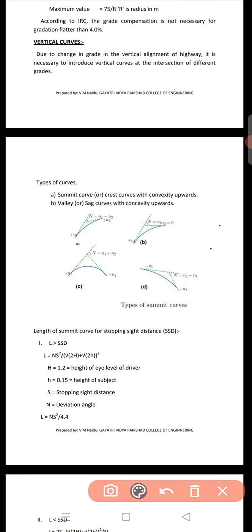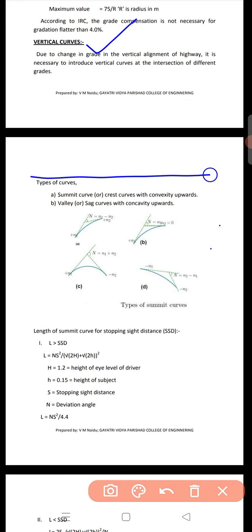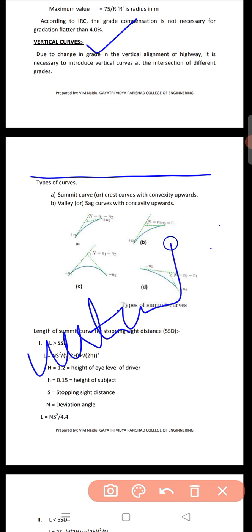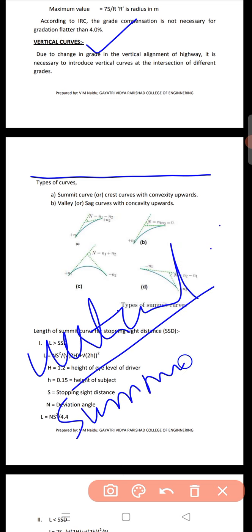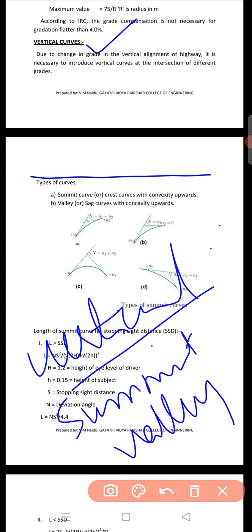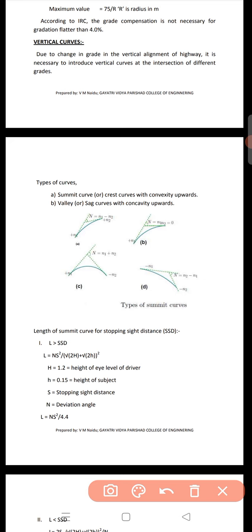Hello and good morning. In this lecture we are going to study about the vertical curve. Due to the change in grade or in the vertical alignment of the highway — if we change the grade in the vertical alignment — it will be necessary to introduce some vertical curves at the intersection of the different grades.